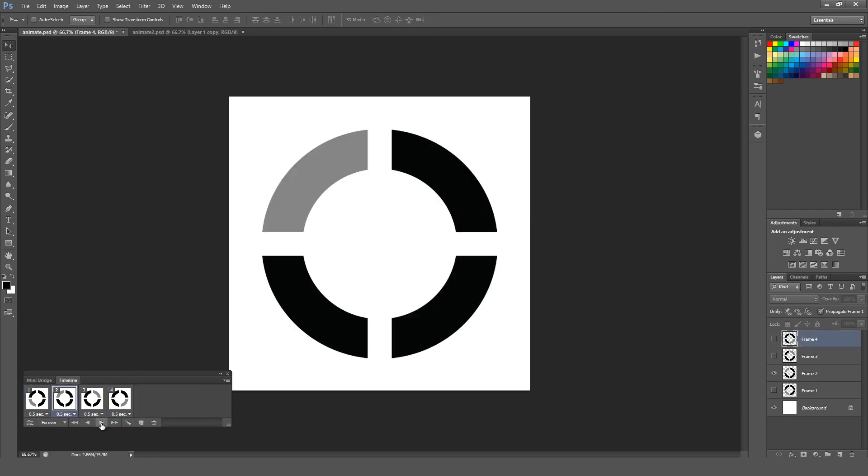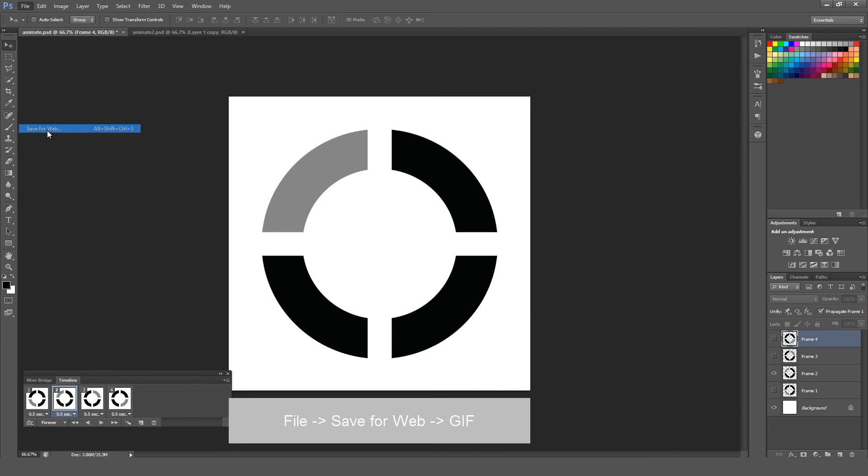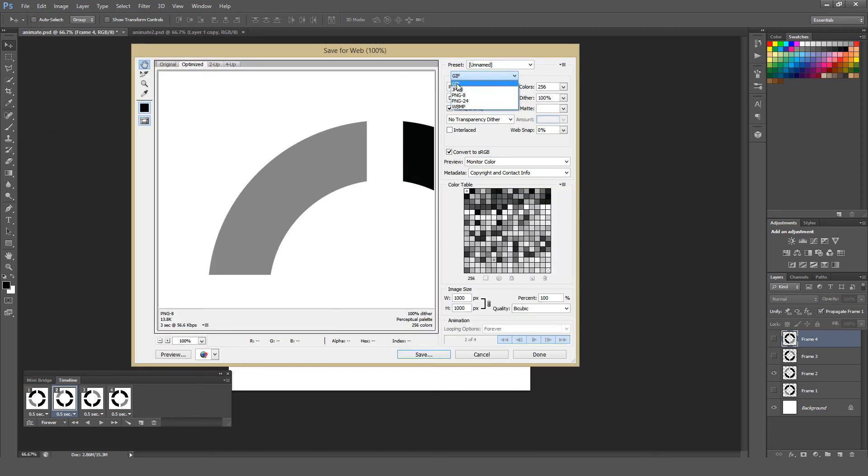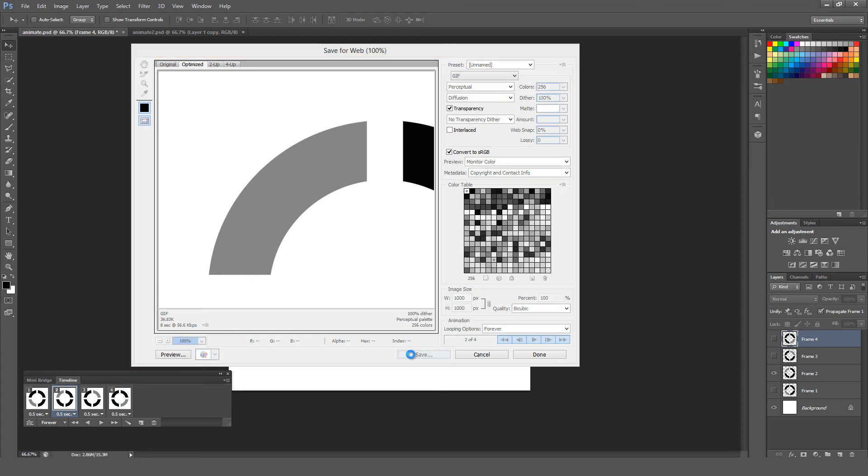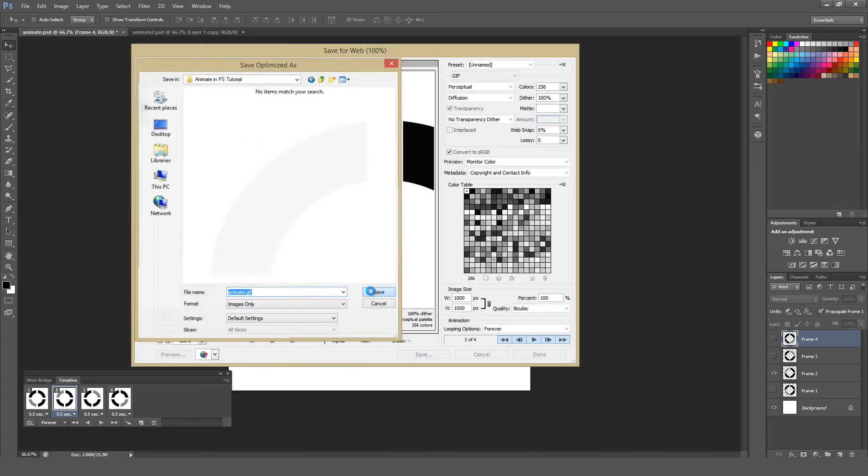To export our animation we're going to want to go to file and then save for web, and we're going to create an animated GIF. From the drop down right up here under the type I'm going to select GIF, and then I'm going to go ahead and hit save. I'm not going to worry about these other settings for quality too much since this is just a test here. Select the folder where you want to save this, and you can name it whatever you want, and just hit save.